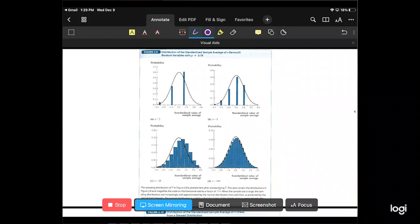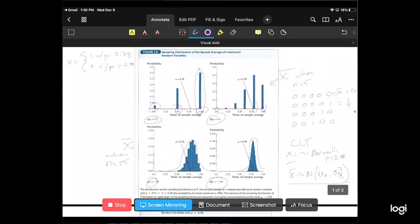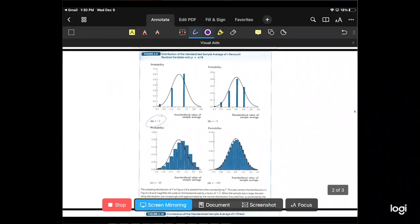The book is standardizing this random variable — doing the exact same thing as the previous slide but subtracting the mean and dividing by the standard deviation — and drawing the standard normal distribution on top. For n equals 2 it doesn't resemble a normal distribution at all. For n equals 5 it fits a little better. For n equals 25 it looks pretty good. For n equals 100 it looks quite a bit like a standard normal distribution. That's the Central Limit Theorem in action.